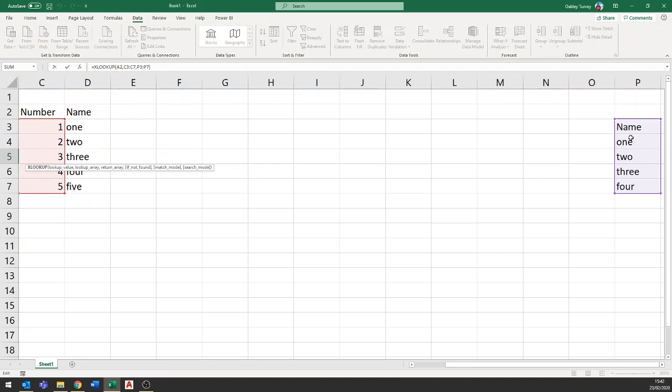Now what that means is that if your lookup range and your return range don't quite match, either they're in a different order or that one has a header the other doesn't, as long as they have the same number of items then the XLOOKUP will function but it won't function correctly and you won't necessarily know that it's giving you the wrong answer.